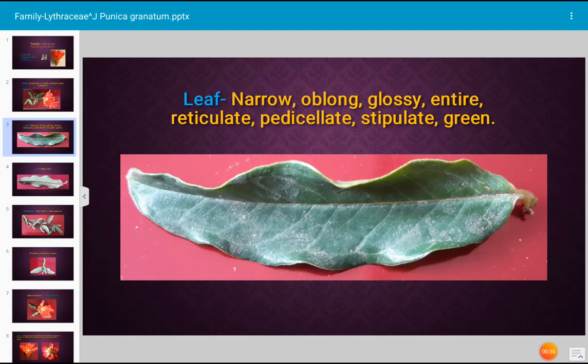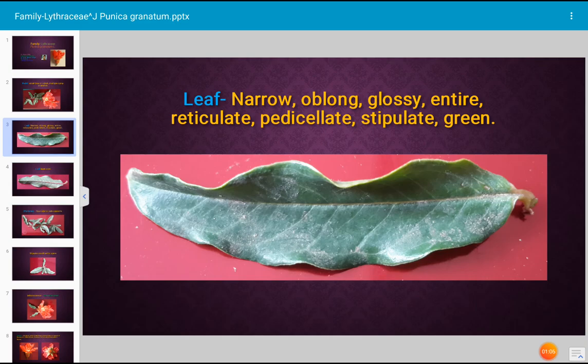The leaf of pomegranate is green, oblong in shape, glossy, with an entire margin — the margin of the leaf is continuous — and it is a narrow leaf. It has a very small stalk-like structure; the stalk of the leaf is known as the petiole, hence the leaf is described as petiolate. Venation is reticulate — a network of veins is present in the leaf. Stipules are also present, so it is a stipulate leaf, and the color of the leaf is green.